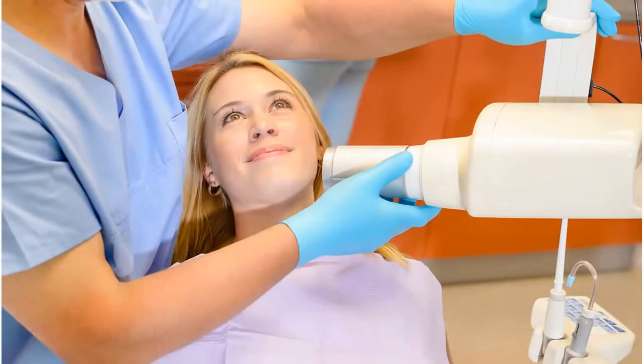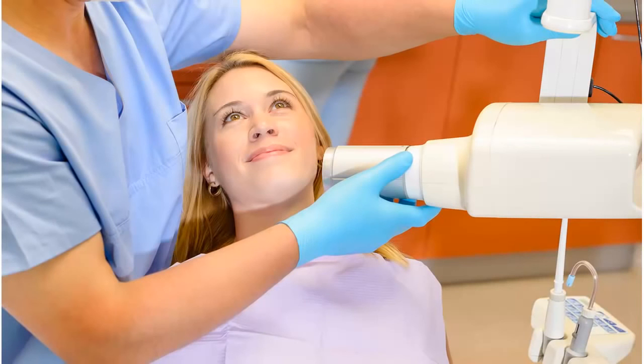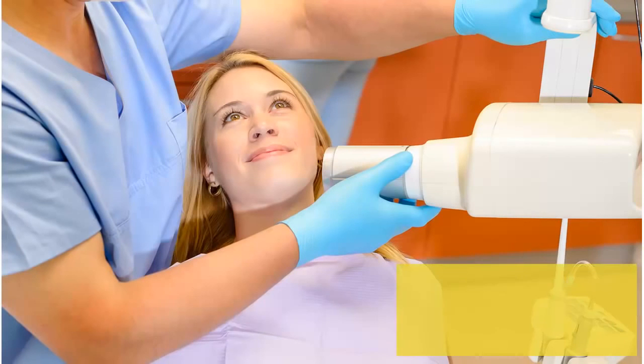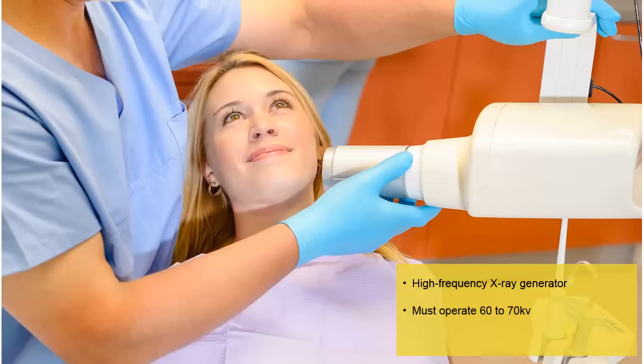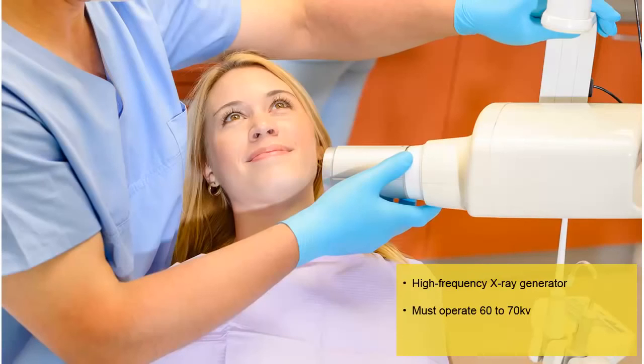The RVG sensor is compatible with all x-ray generators that meet the current standards of intraoral radiology. We recommend a high-frequency x-ray generator so that the patient is exposed to a lower dose of radiation. The x-ray generator must operate with a voltage of 60 to 70 kV. The RVG sensor is not compatible with generators that have a voltage less than 60 kV.